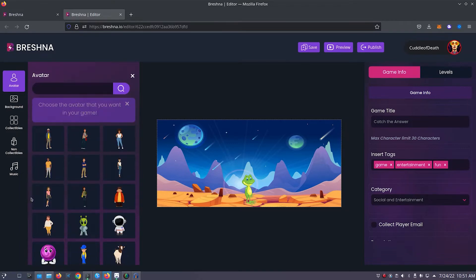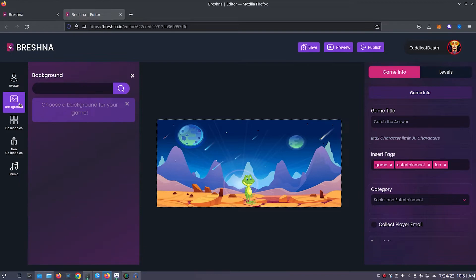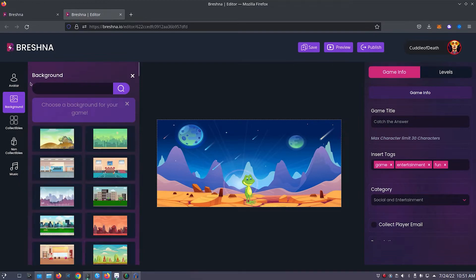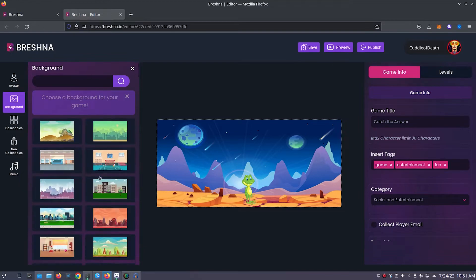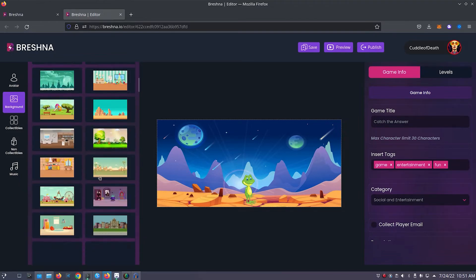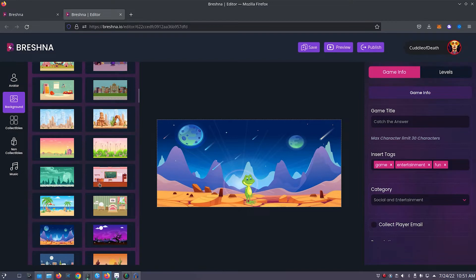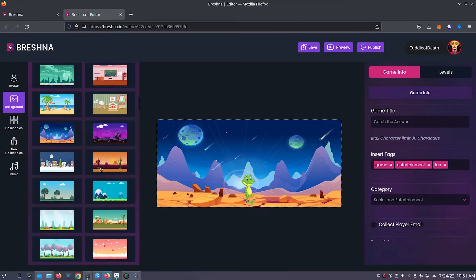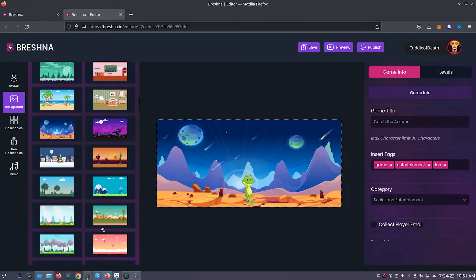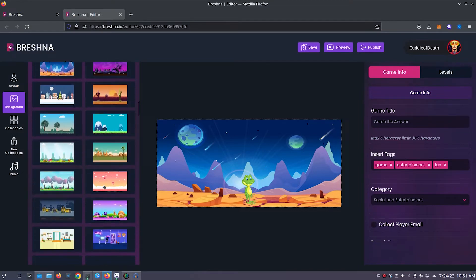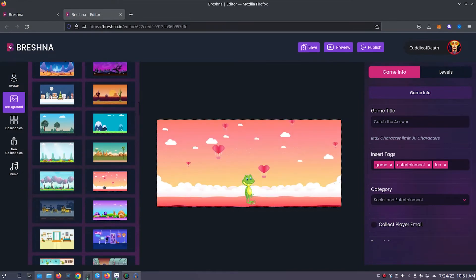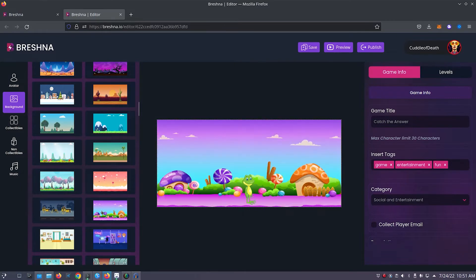Next we'll customize our game's background. Click the background tab on the left side of the editor. Here you'll notice that there are a bunch of different options to choose from. Choose your favorite. I think that I will go with this one right here. Or maybe this one. Yeah, I like this one more, so it'll be the one that I go with for my game.